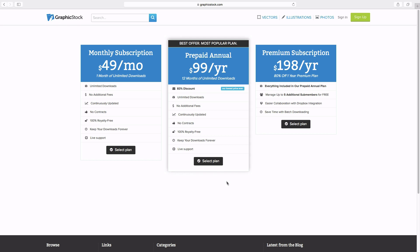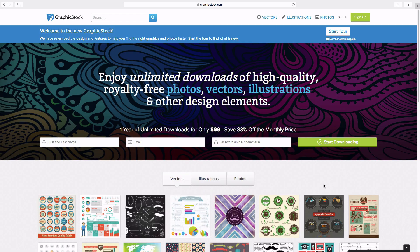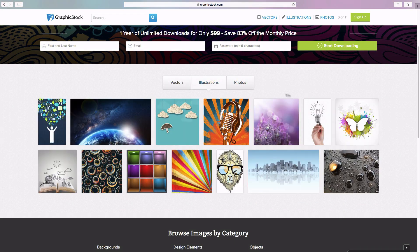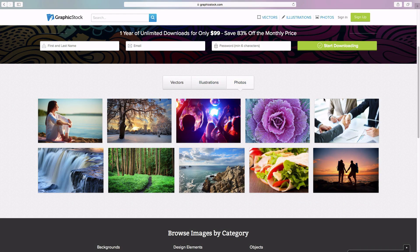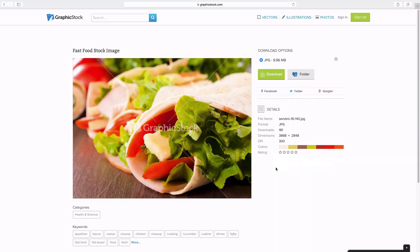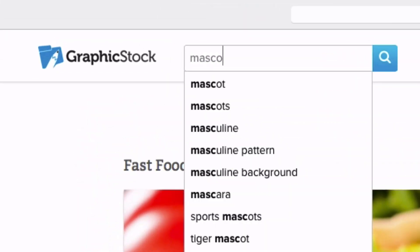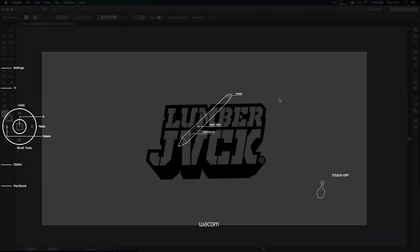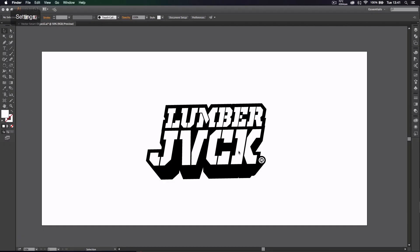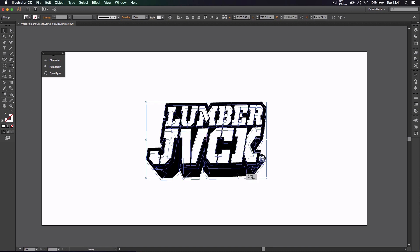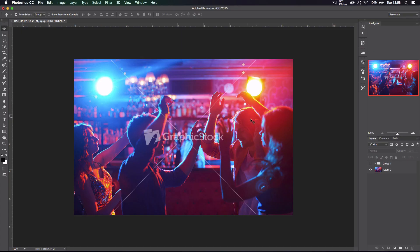With this discount, you get over 300,000 images, vectors, and a bunch of other stuff for just $49. That is pretty epic. Let's say you had a logo or illustration and you needed a background and you're on a deadline - the client needs the logo tomorrow, what do you do?